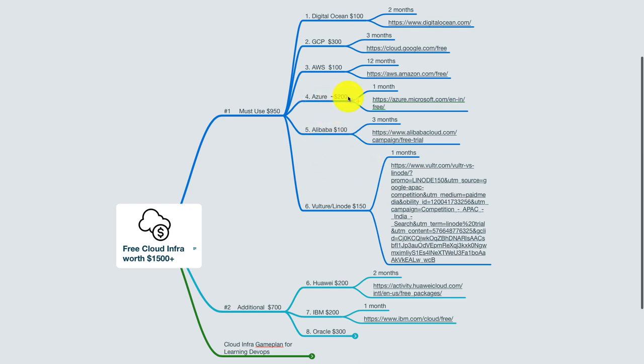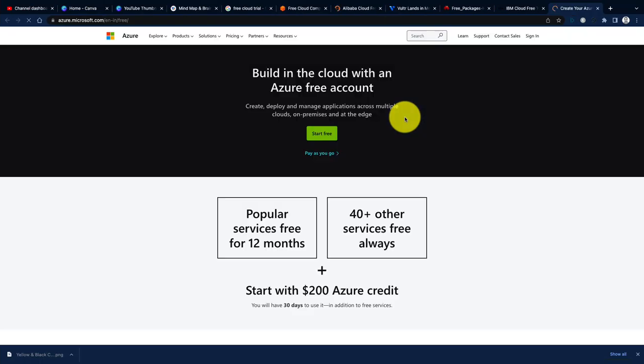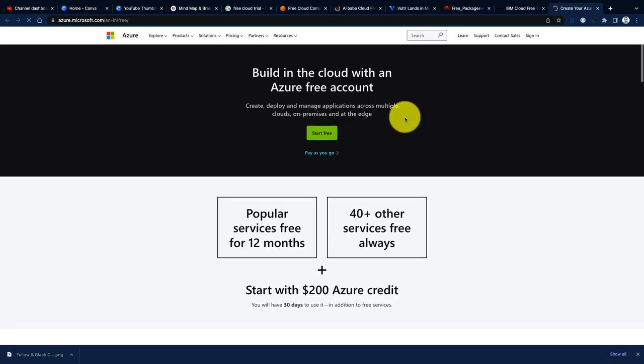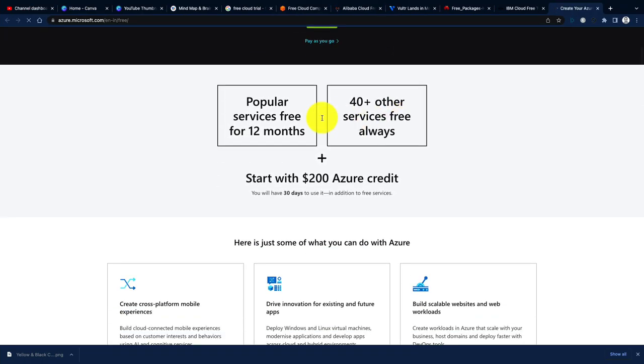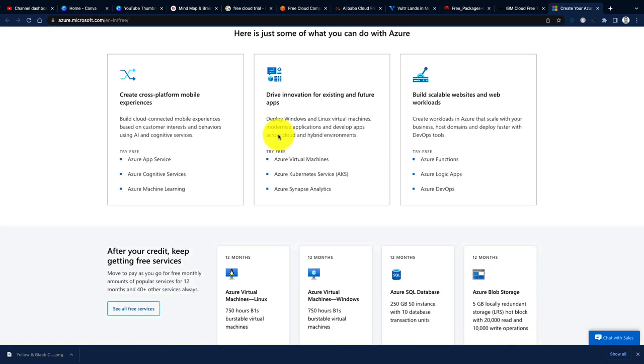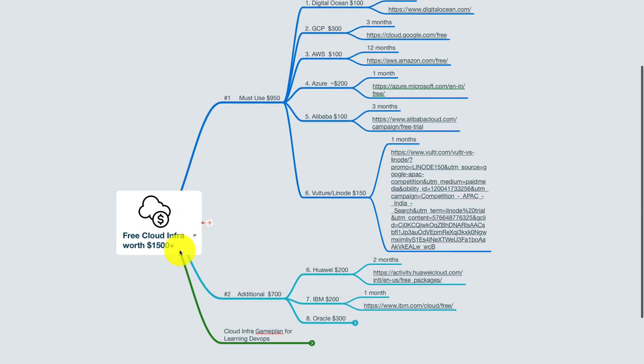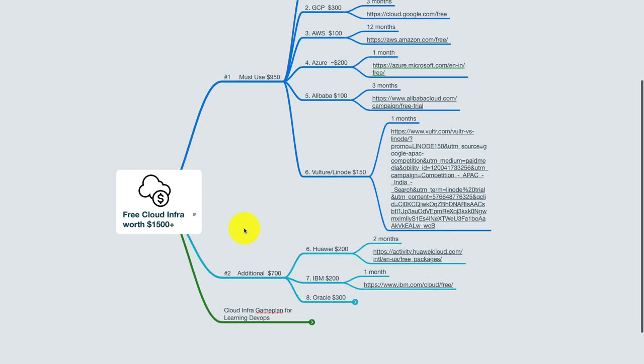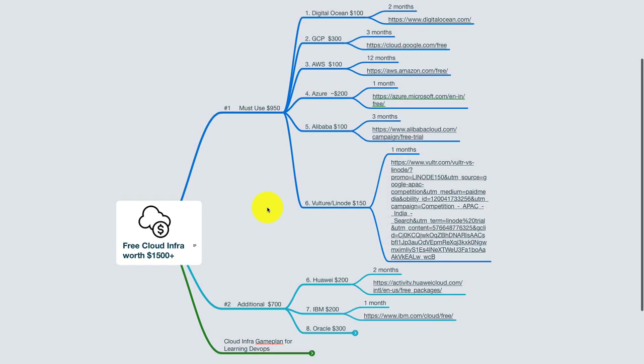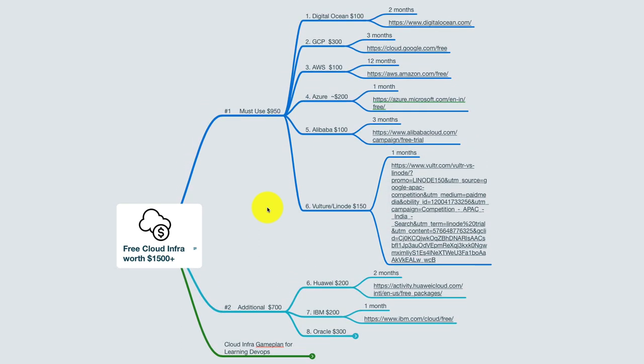For example, Azure as well, beyond the $200 credit, they do have certain services which would be available for a period of one year—that is for 12 months. So you can definitely do some more research, and this is the minimum you are going to get for sure if you just go through these services and use them at a different point of time.